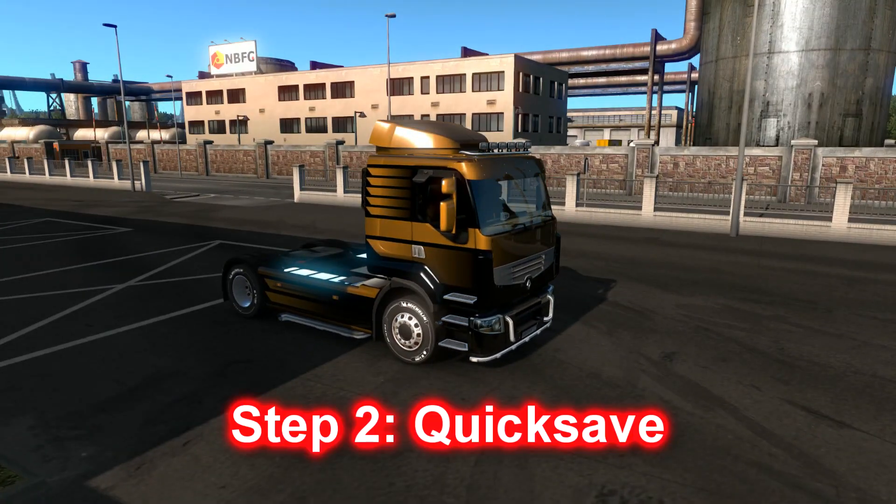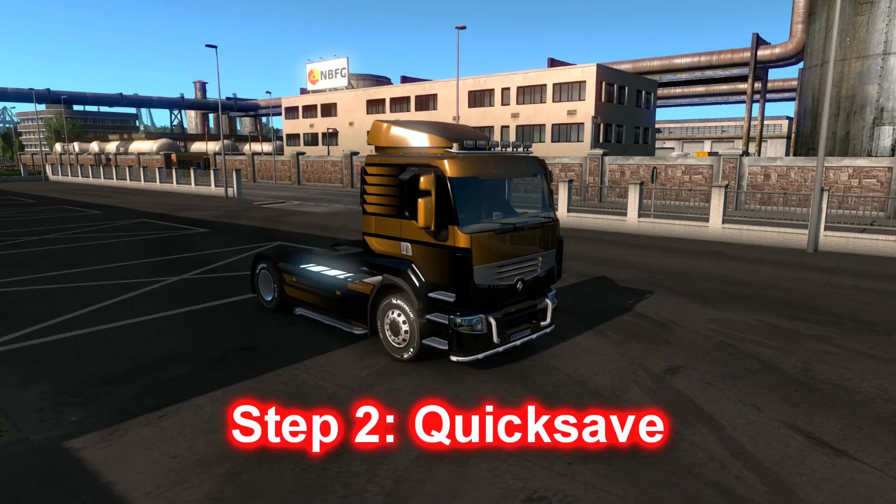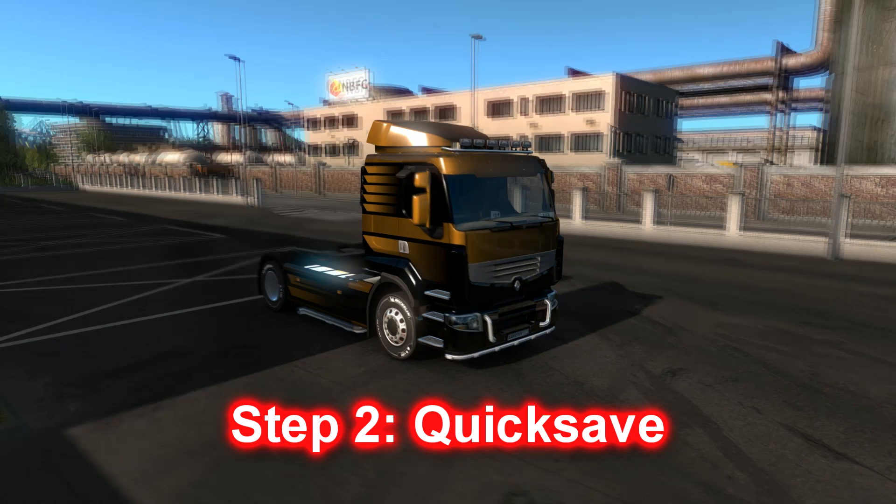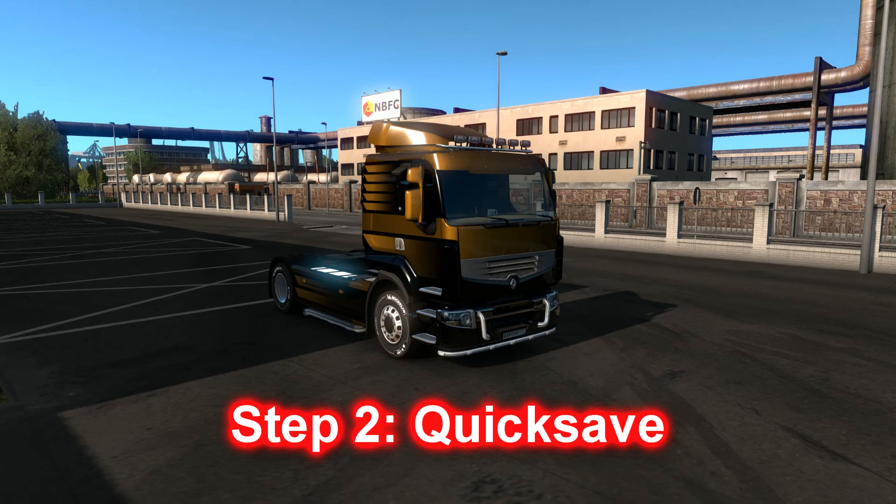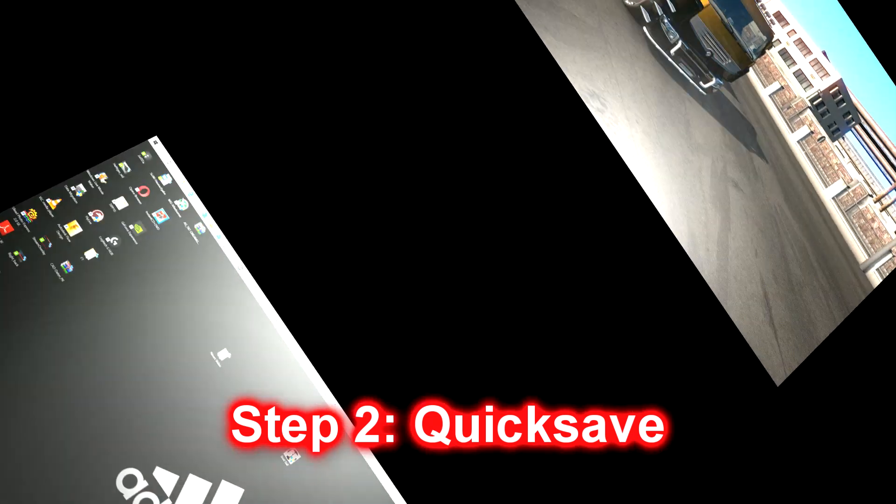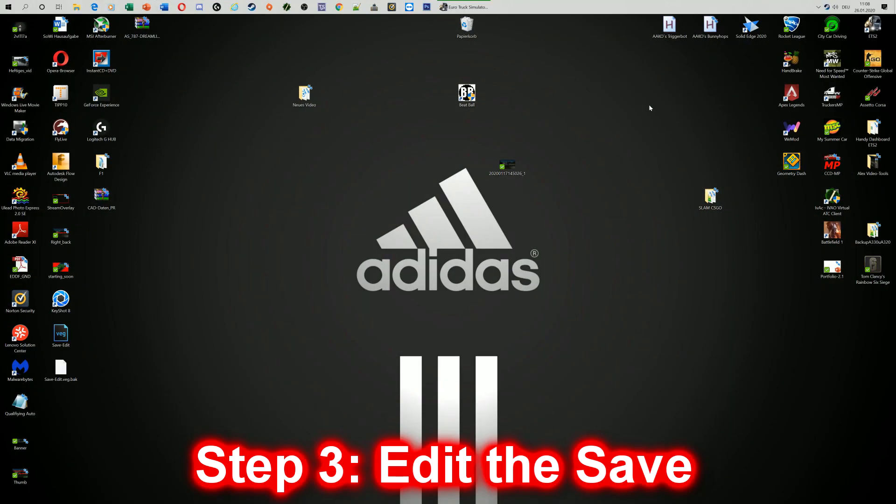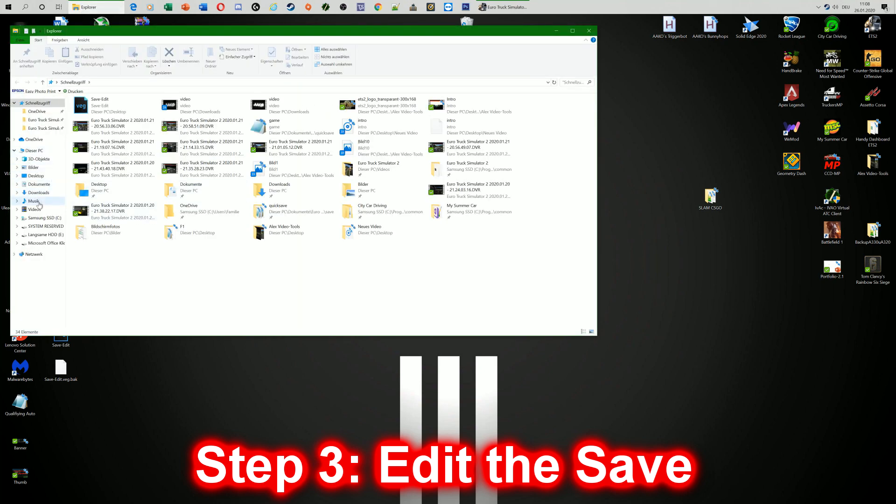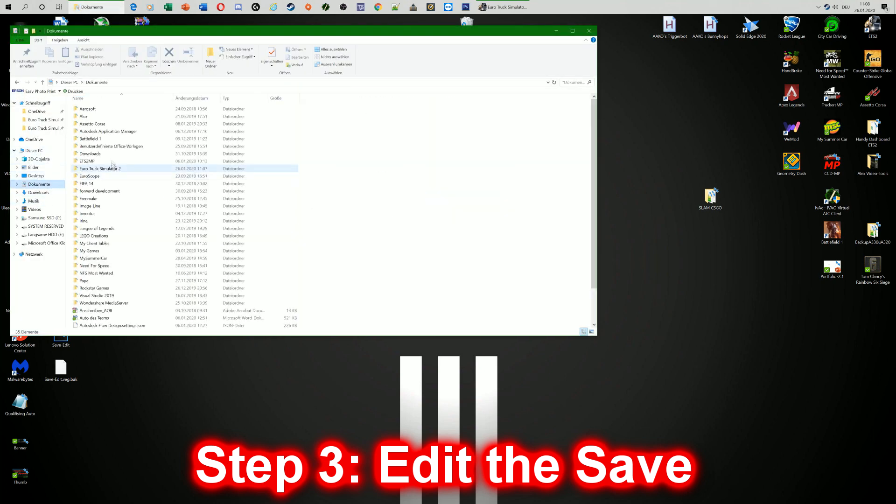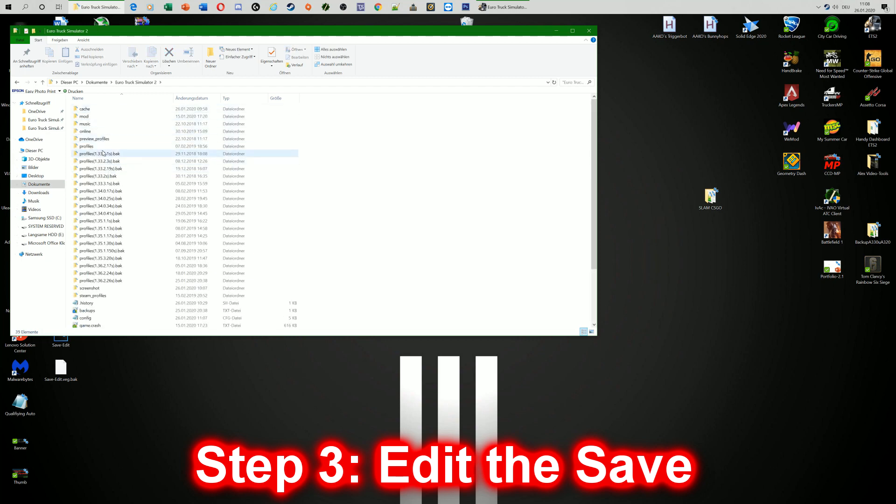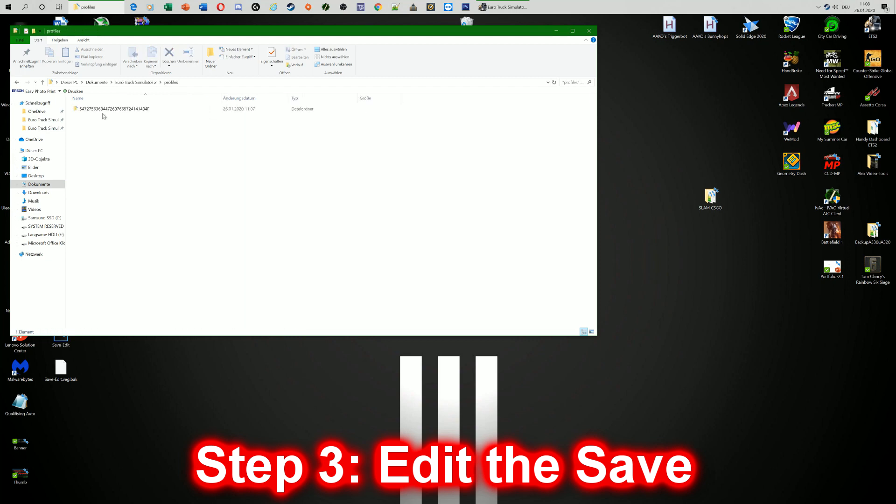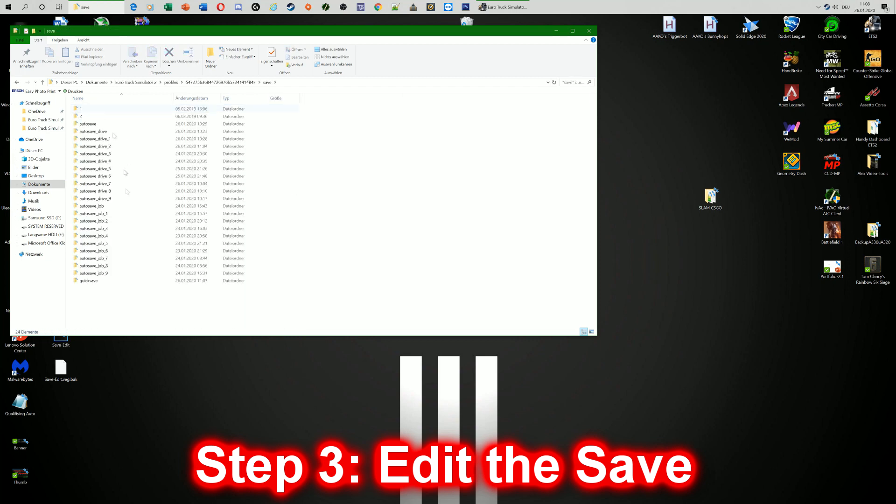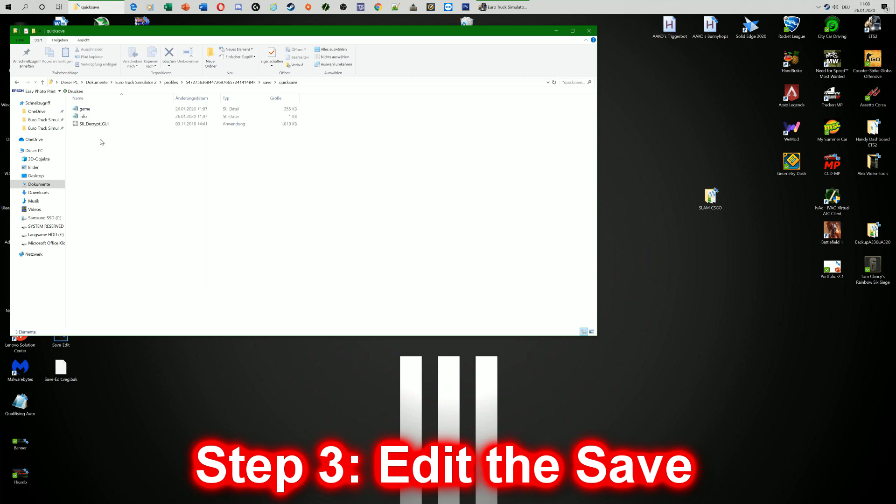So what you're going to do is you will hit the key that you just bound for quicksave. Here you go and then you just tab out of the game with Alt and Tab. So when you're on your desktop you go to File Explorer, Documents, Euro Truck Simulator 2, Profiles, your current profile, save, quicksave.